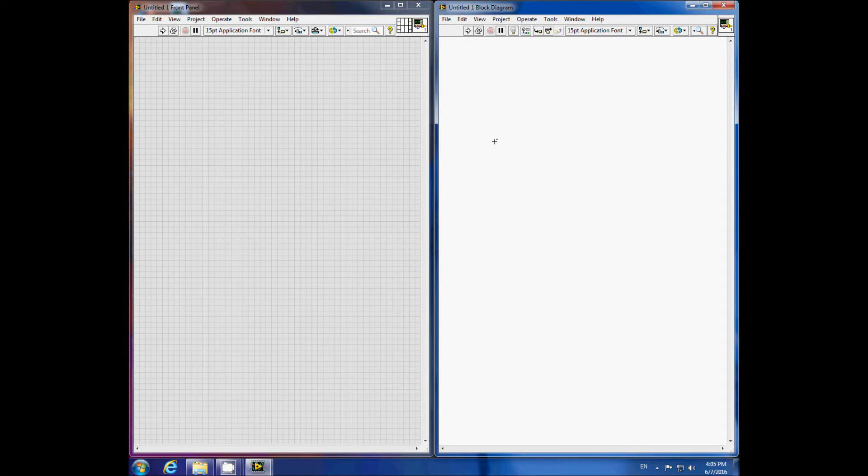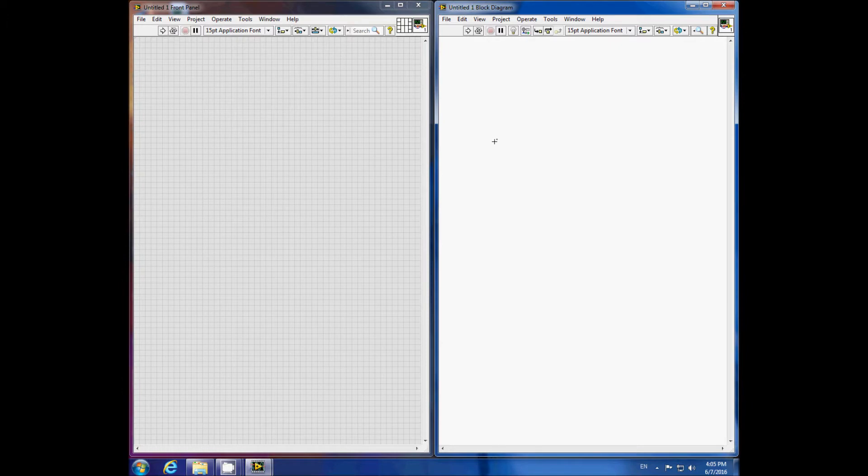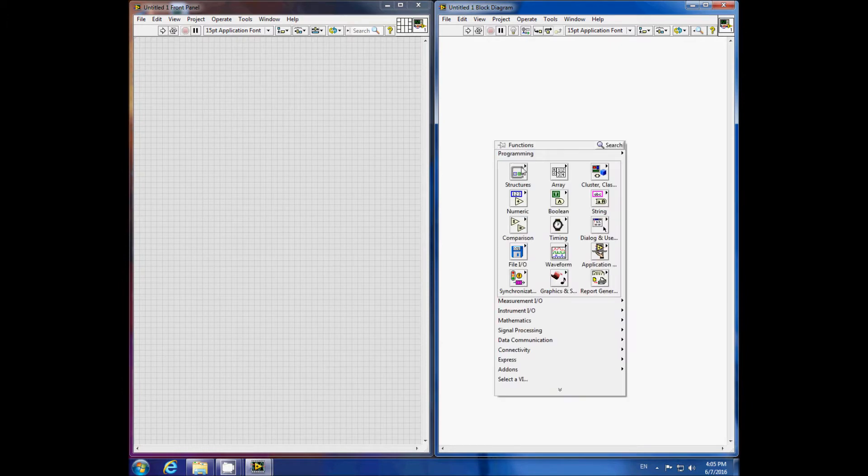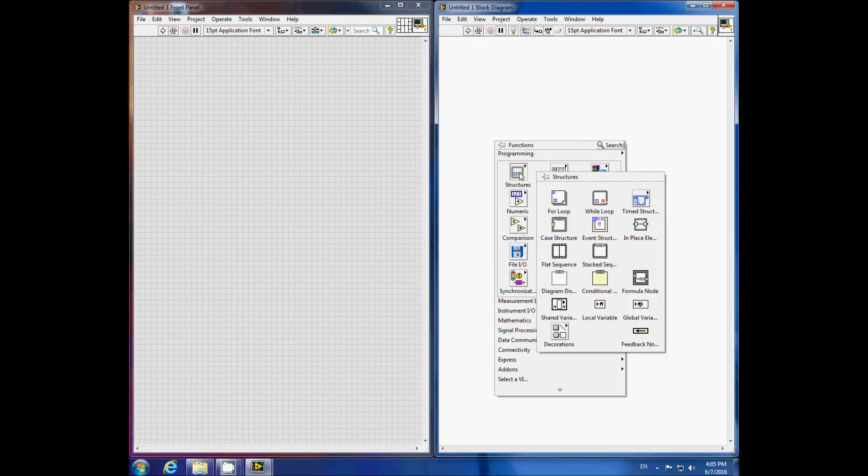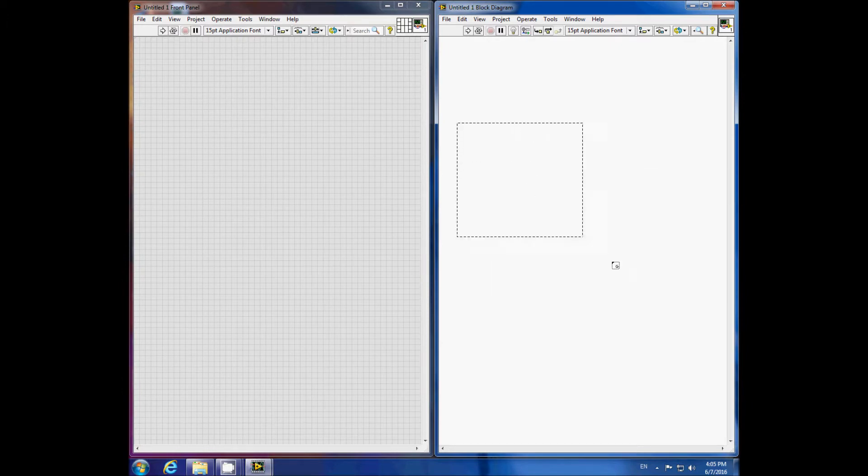This is a video tutorial on how to create a timed stop for a while loop in LabVIEW. First, let's make a while loop.